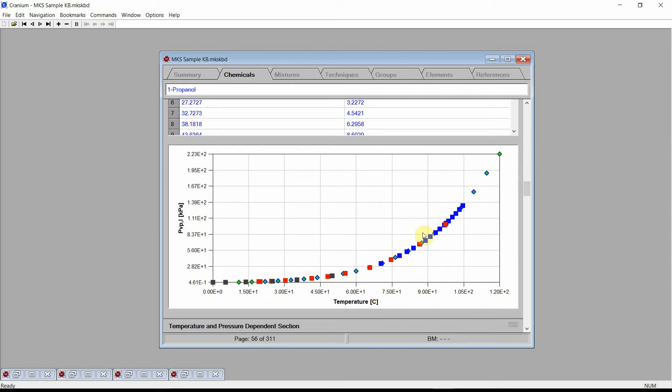One of Cranium's and Synapse's key capabilities is to quickly and easily estimate the physical properties of new chemicals, chemicals that are not in any database. For example, we will add a new entry for Trans 1-Chloro-3,3,3-Trifluoropropene. This chemical is a new liquid blowing agent. We add a new chemical by first pressing the large plus button on the toolbar.